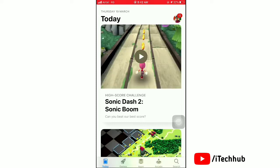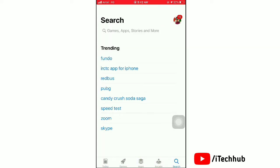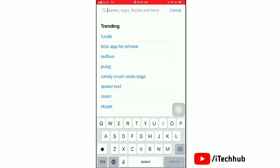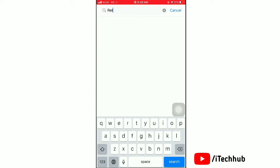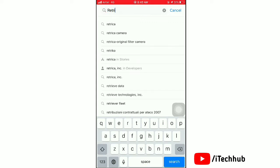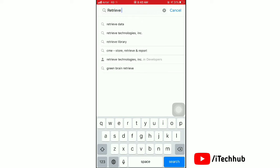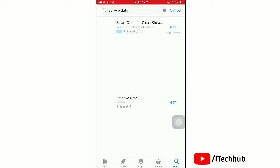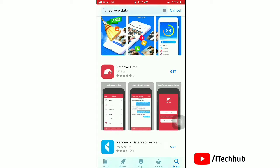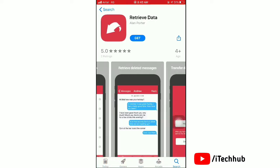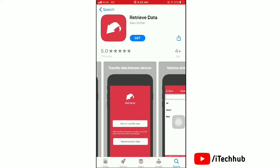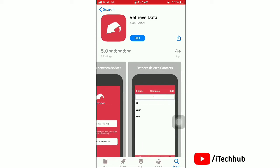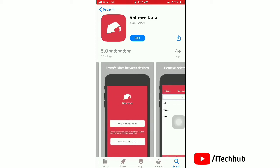To recover all these, open the App Store on your iPhone and search for 'Retrieve Data' to recover all your data. Watch the video till the end. You can see the Retrieve Data application here, along with information about it.